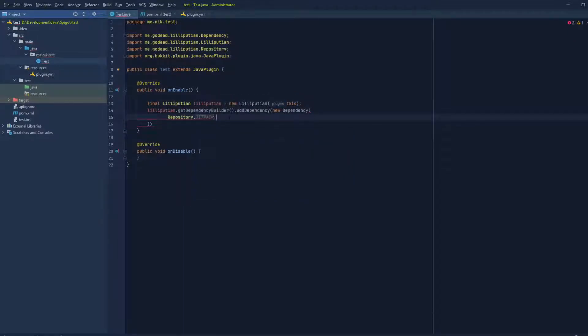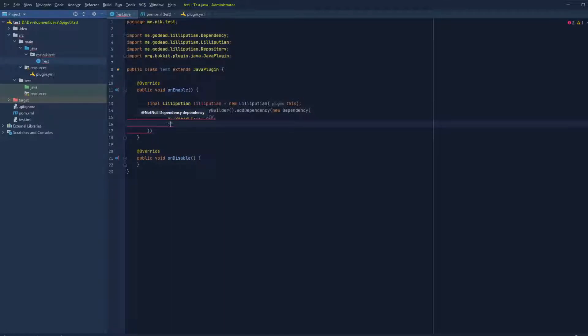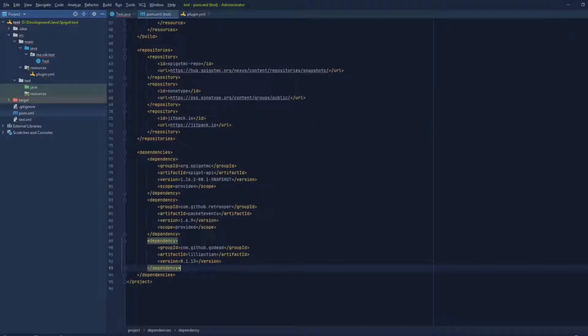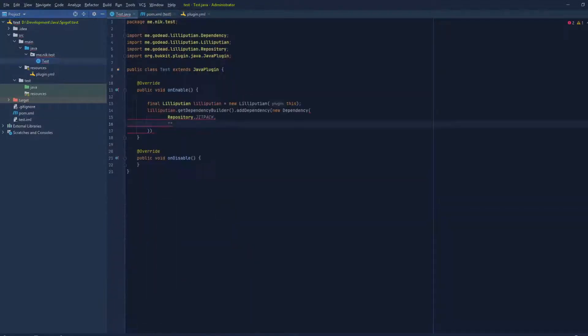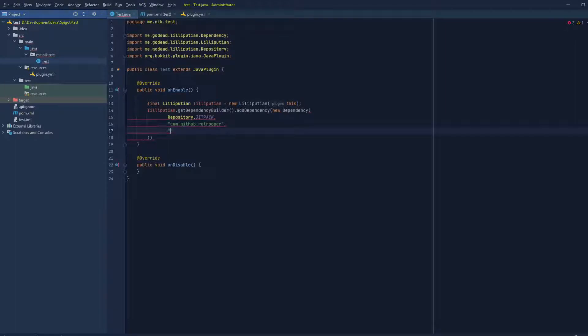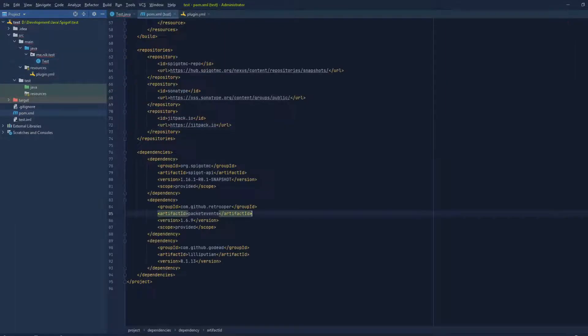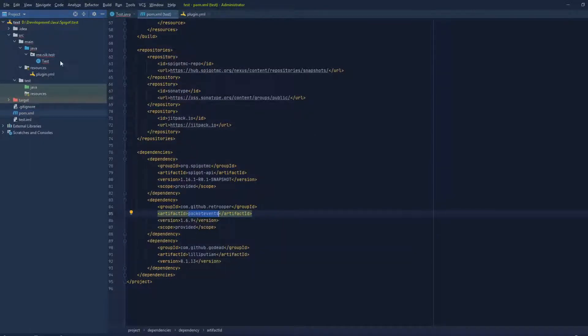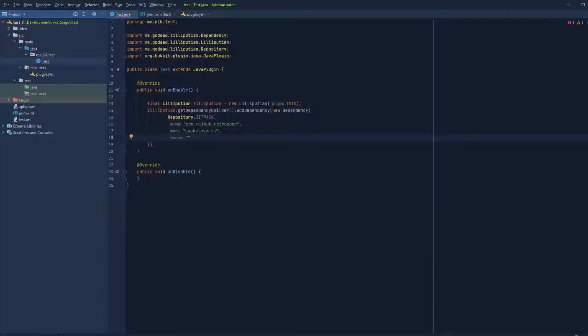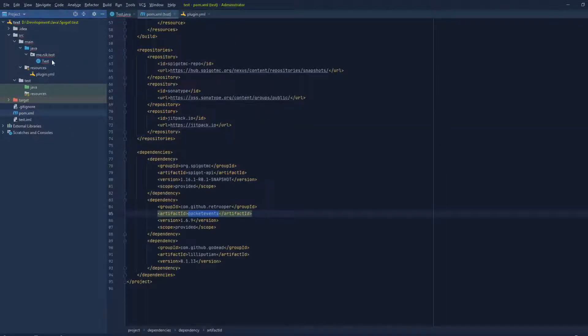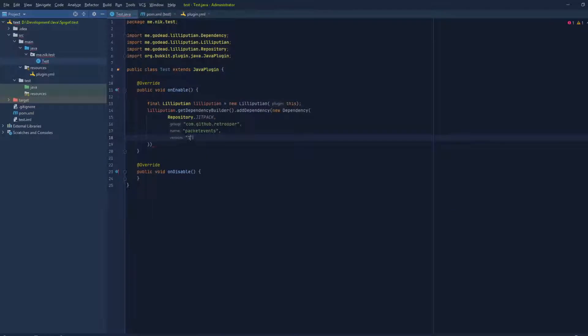And then this takes the group ID, I hope it does. So let's go to our POM and copy the group ID. Let's paste this here, and this should be the artifact ID. And then the version - I think it was 1.6.9.